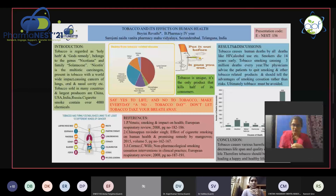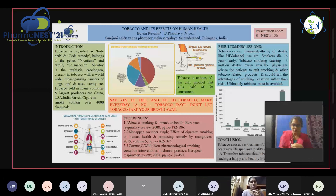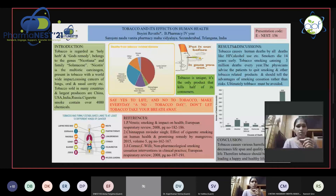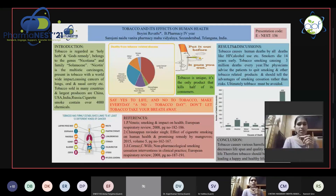Good evening, everyone. I am Bohini Revati, studying B Pharmacy fourth year from Sarojdan Aido Vanita Pharmacy Mahavidyalaya, Sikindrabah, Telangana. Today my topic for the e-poster presentation is tobacco and its effects on human health.